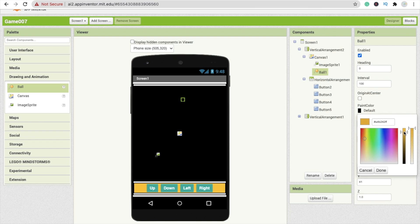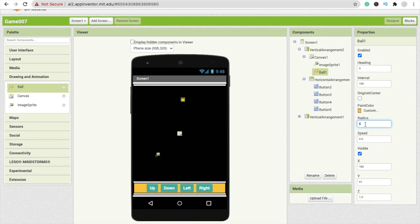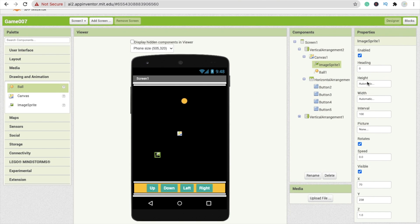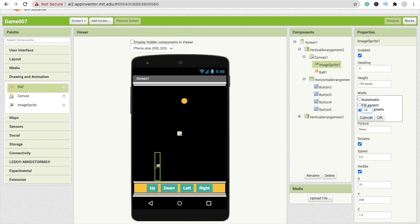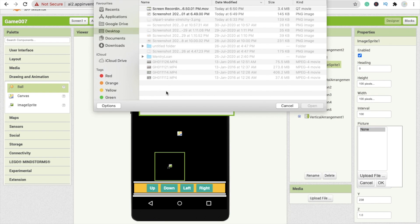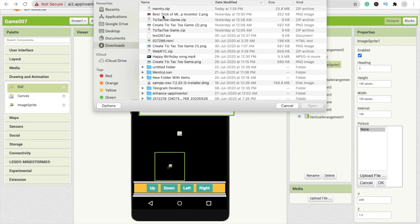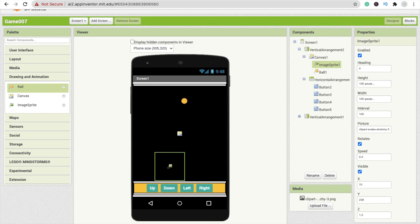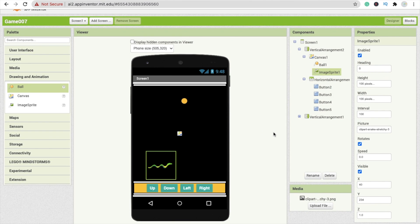I'm changing the ball color to orange — it should look like food. Set the ball radius to at least 10. Click on the image sprite and set its height to 100 pixels and width to 100 pixels. Click on the Picture option, click Upload Files, choose the snake image file from your downloads folder, and upload it. I will give you the link to this snake image.